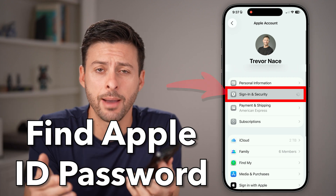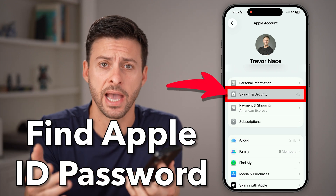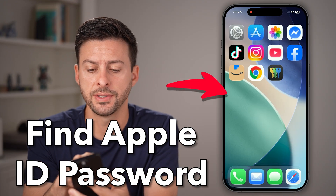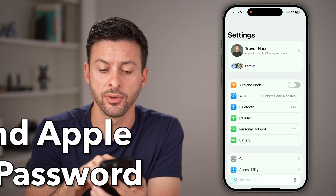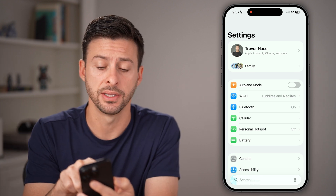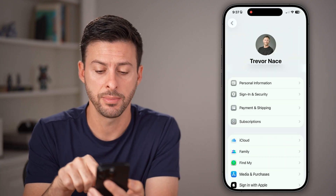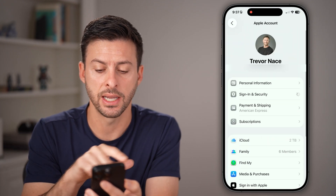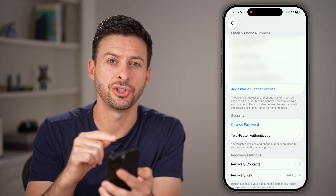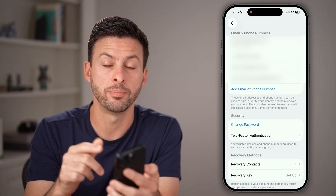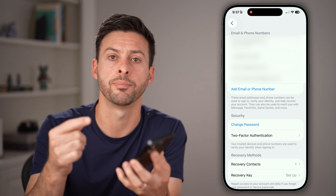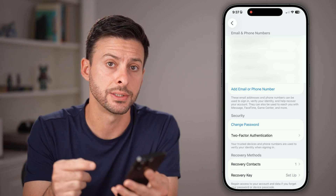Here's how to find your Apple ID password. If you're in the settings app of your phone, tap at the very top and tap on your name, and then sign in & security. You'll be able to see midway down there's 'change password,' but it won't show you what the current password is.